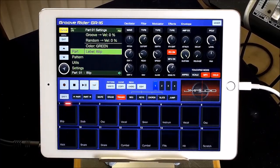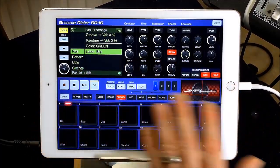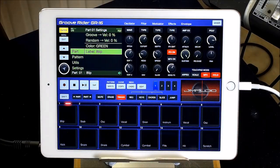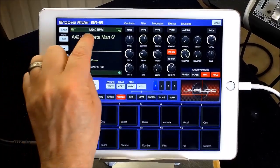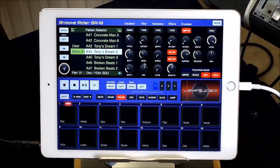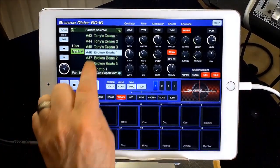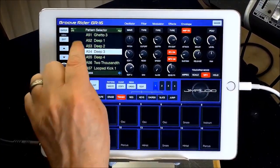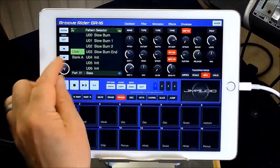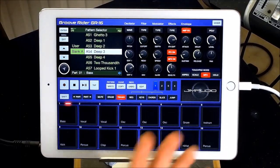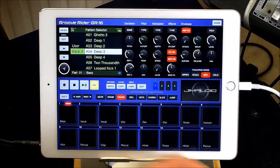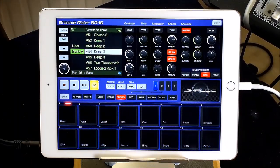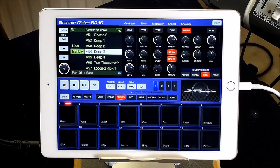So there you go, guys - those are the ways that you can customize the look of the GR-16 to suit your mood. Once you've customized the look, it doesn't matter which pattern you choose or even if it's your user stuff - it's always going to be on that default set. Even if you close it and open it up again, it just remembers. Then you can customize it again next time. So it's infinitely variable.